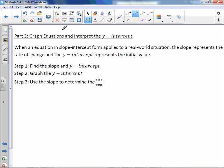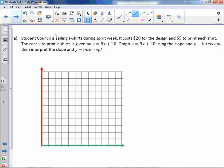When an equation in slope-intercept form applies to a real-world situation, the slope represents the rate of change, and the y-intercept represents the initial value — the starting amount, the flat fee, the amount that never changes, the constant. Step 1: find the slope and the y-intercept. Step 2: graph the y-intercept. Step 3: use the slope to determine the rise over run.